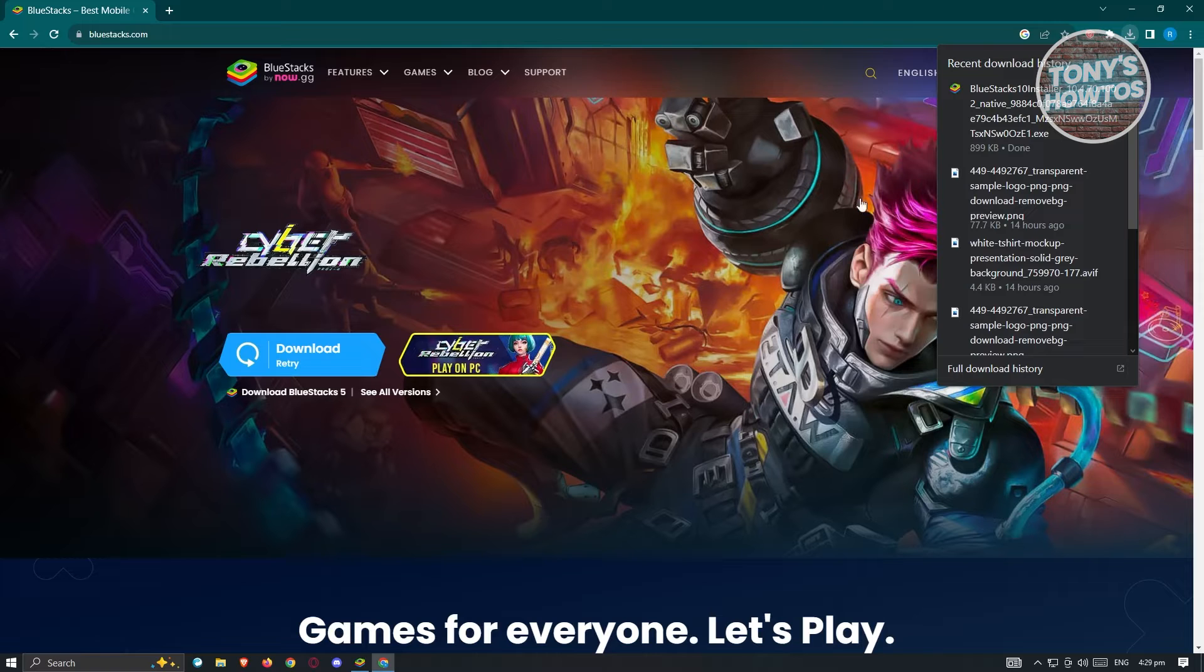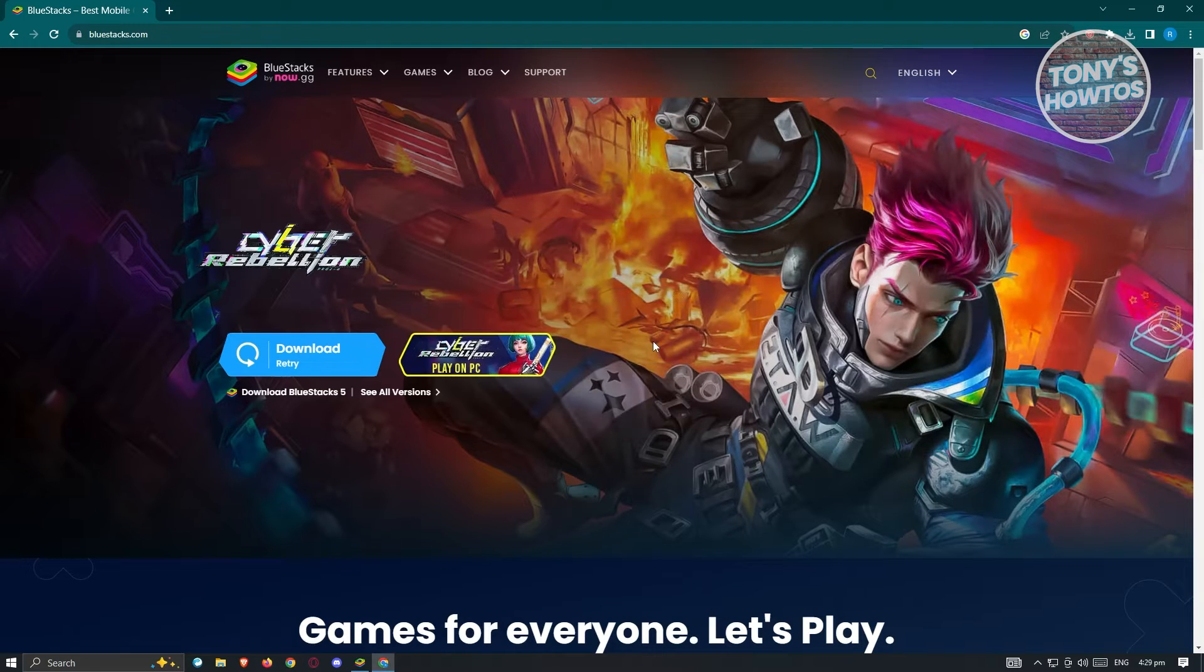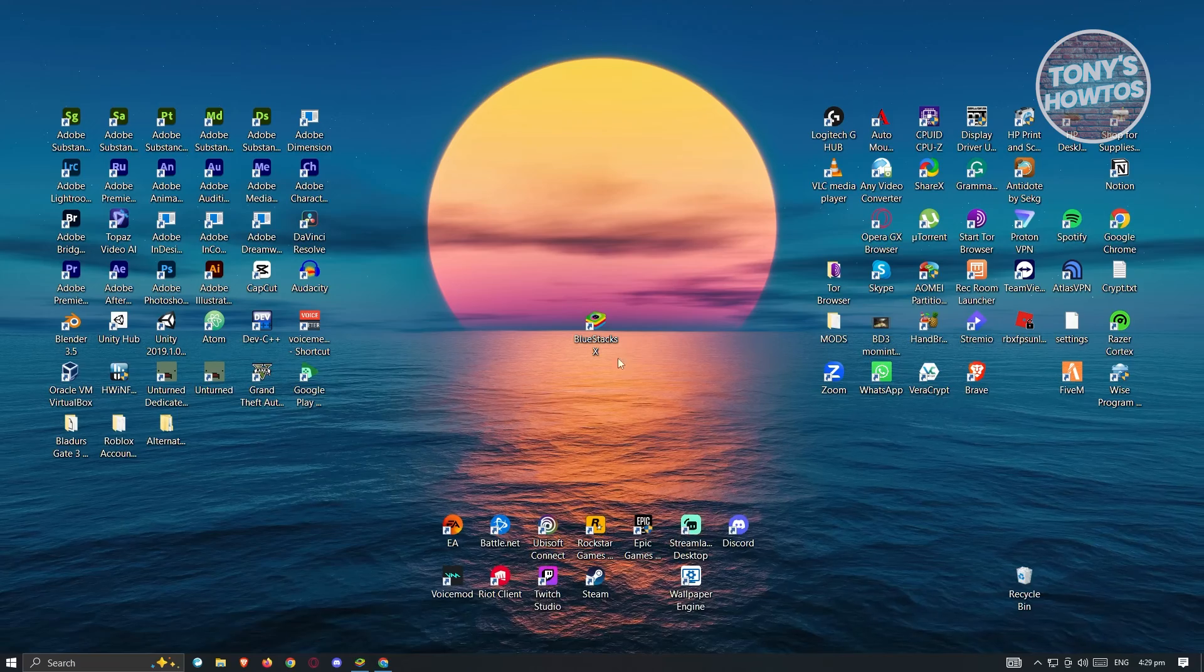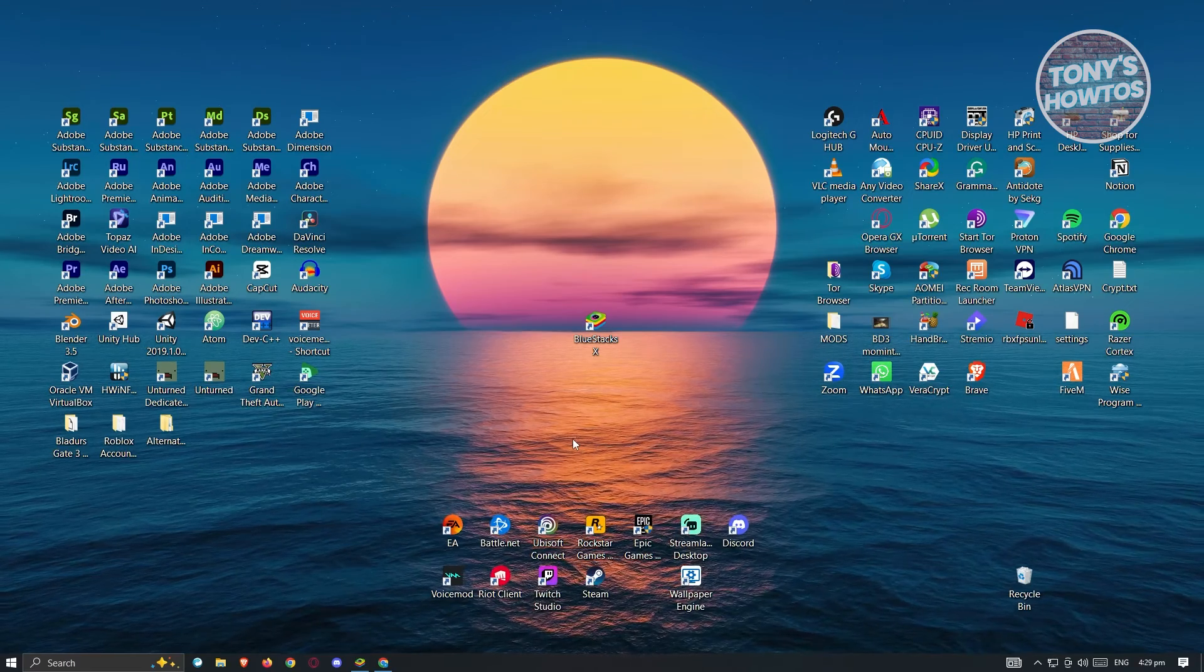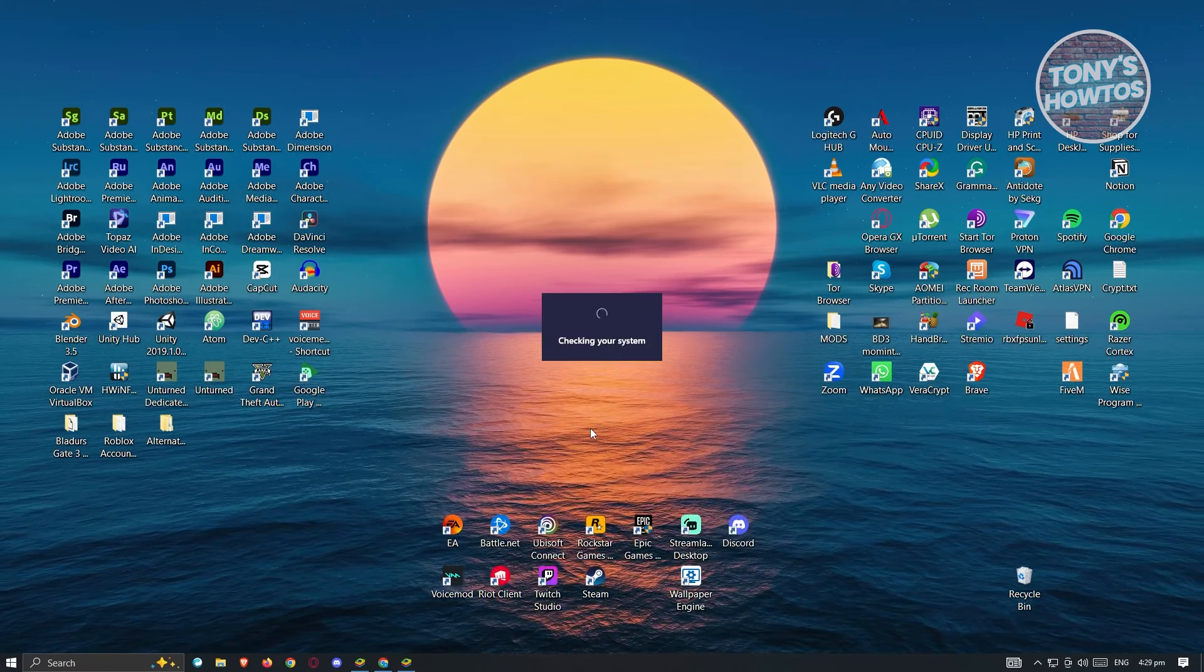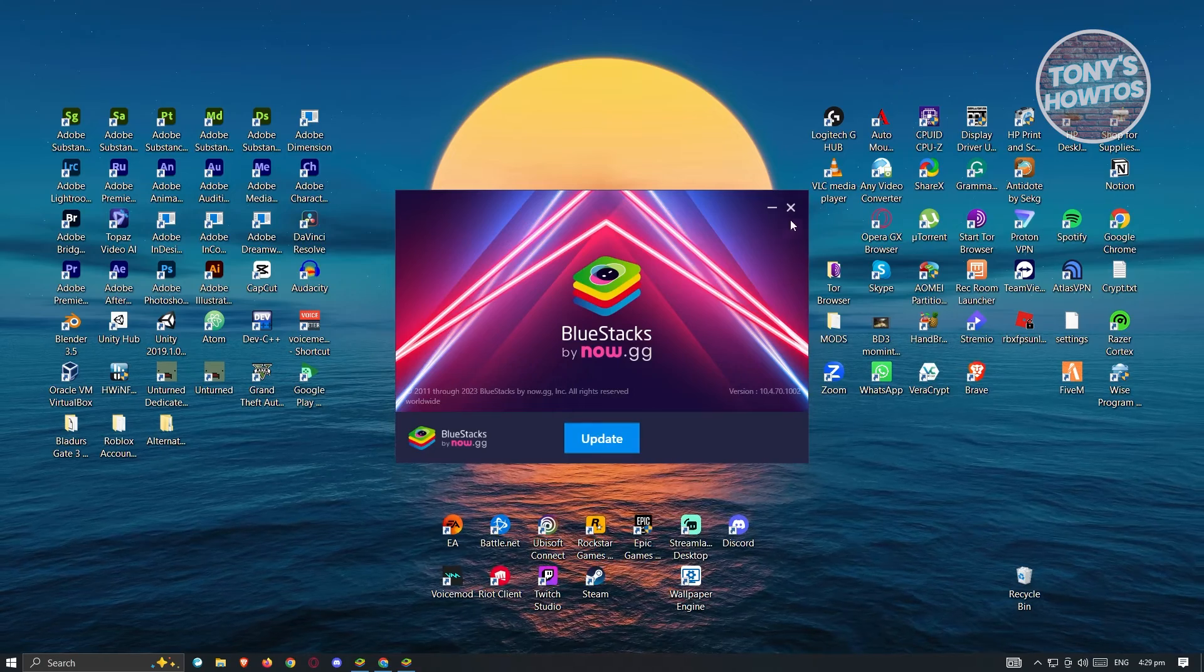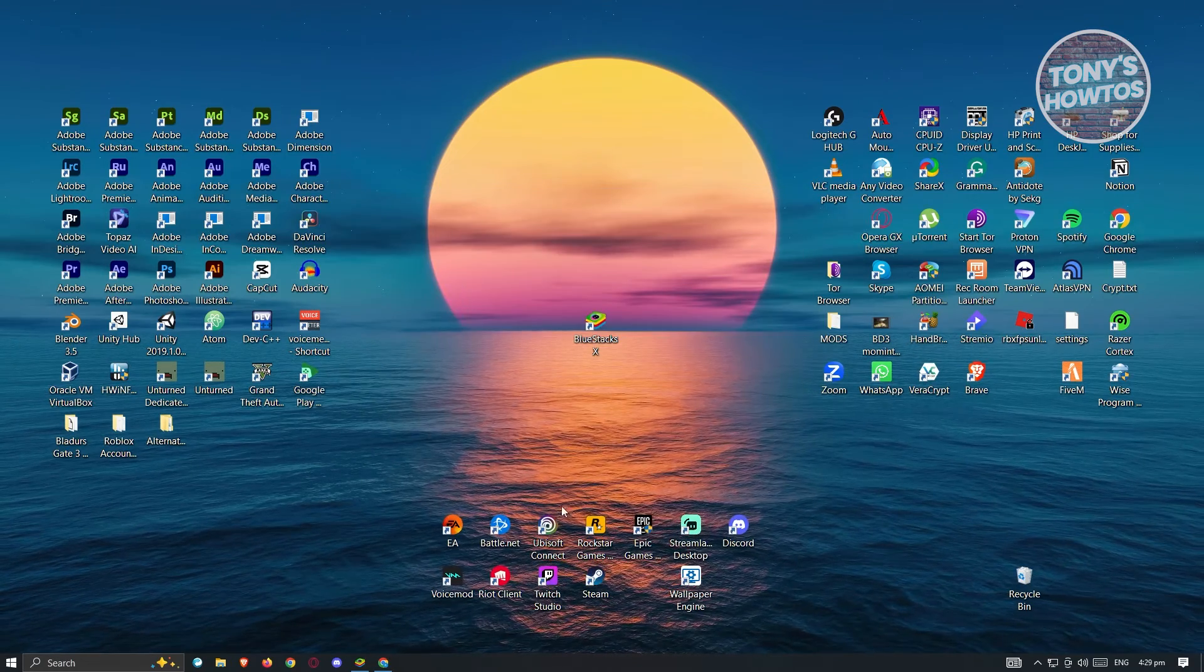Now what you need to do is click on your installer here, click on Run, and from here just follow the steps to completely install BlueStacks into your PC. This one is pretty easy, just follow the steps and you'll be able to install it. Once you've installed BlueStacks, the next thing you need to do is open up BlueStacks itself.